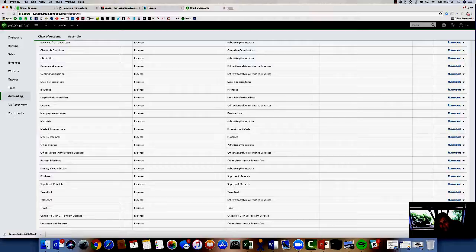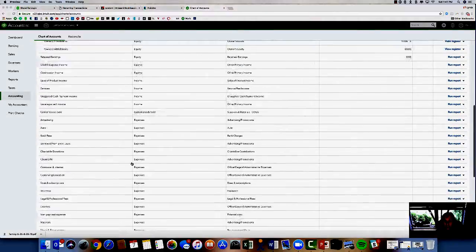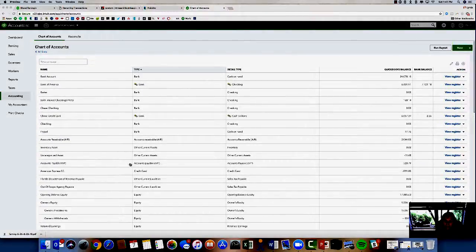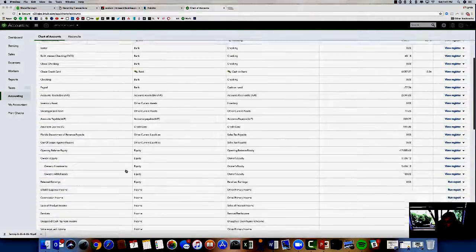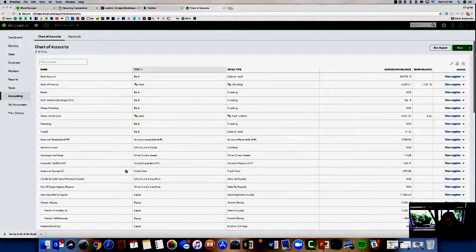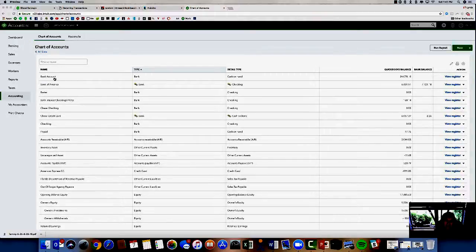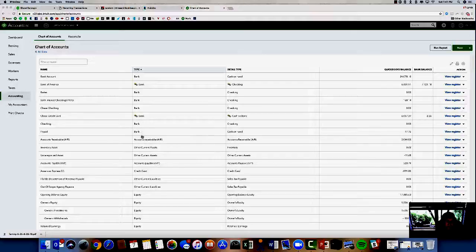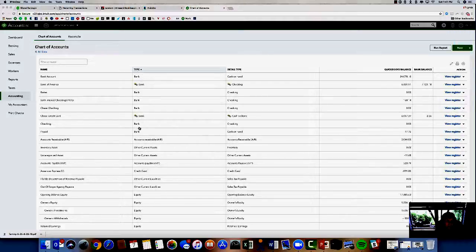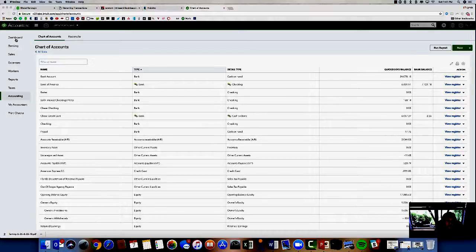So let's get to the chart of accounts. I'm in my sample company here and this is actually not as bad as I've seen on some accounts. You've got your bank accounts here and you've got several bank accounts. Some are hooked up to the bank feed. So there's quite a few bank accounts.